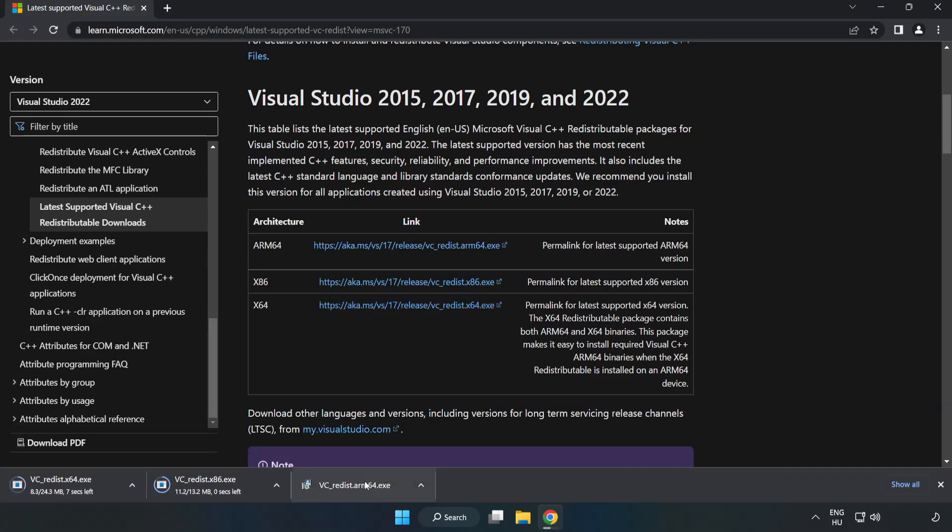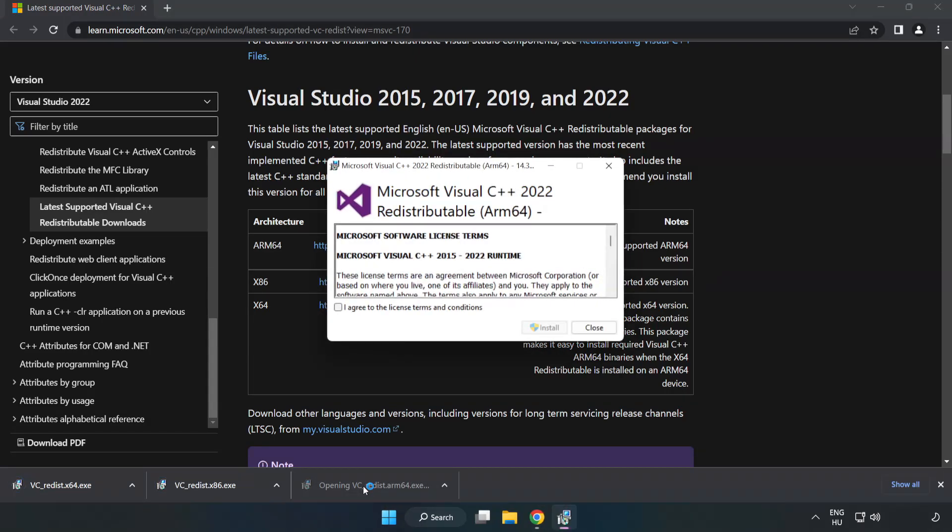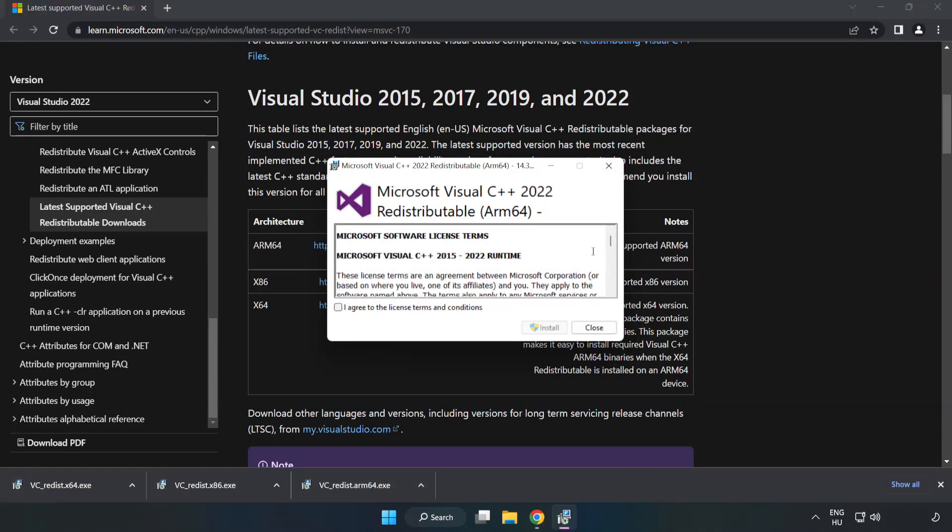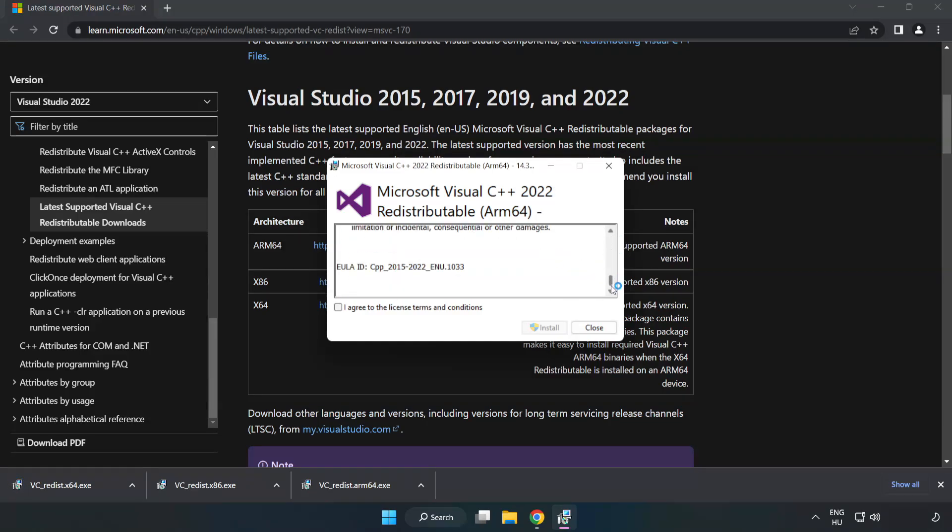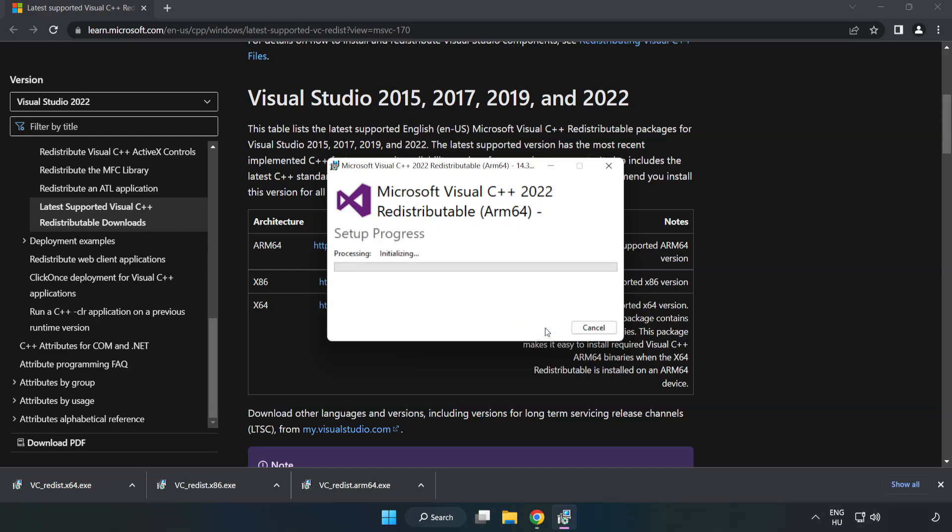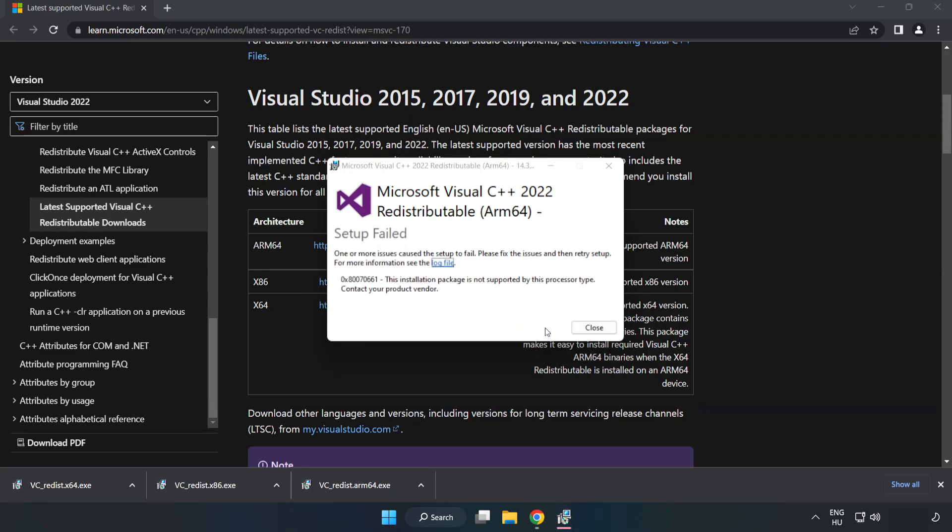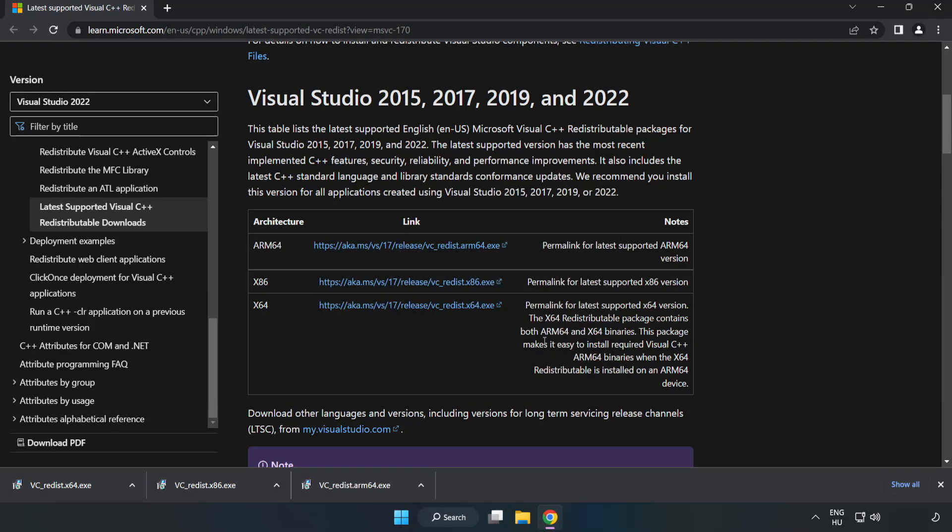Install downloaded file. Click I agree to the license terms and conditions and click Install. If it fails to install, no problem. Repeat for the other.